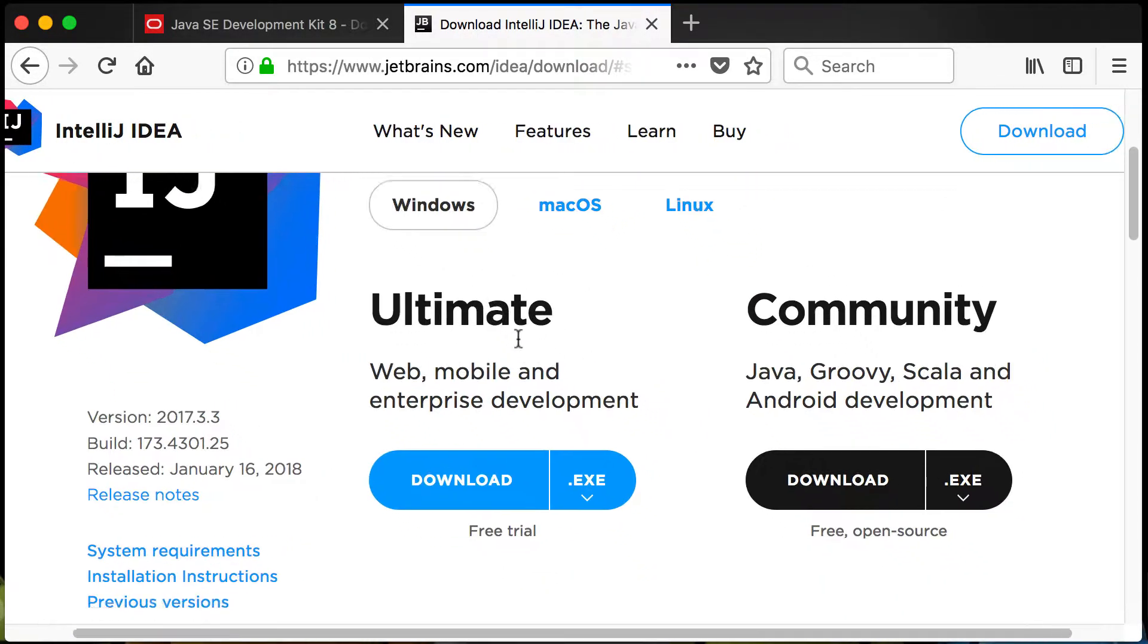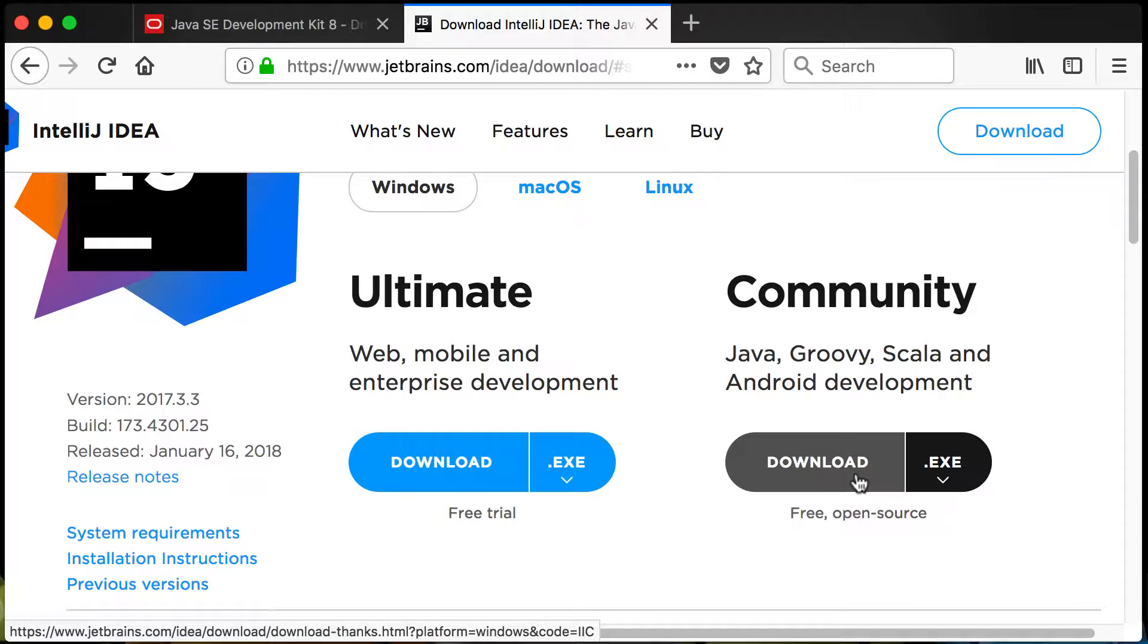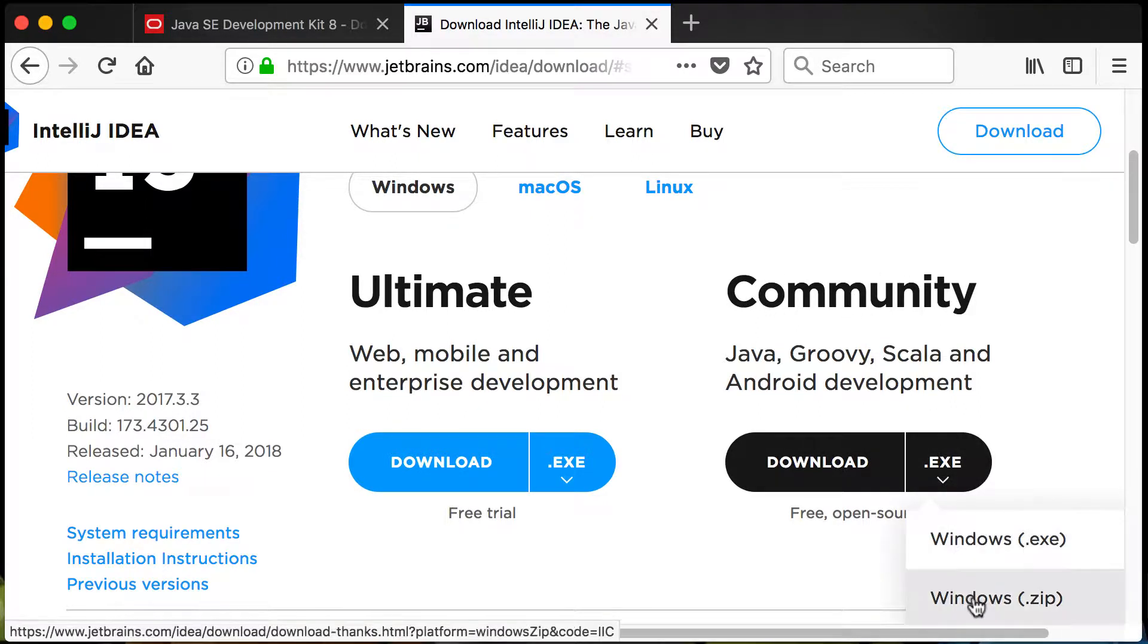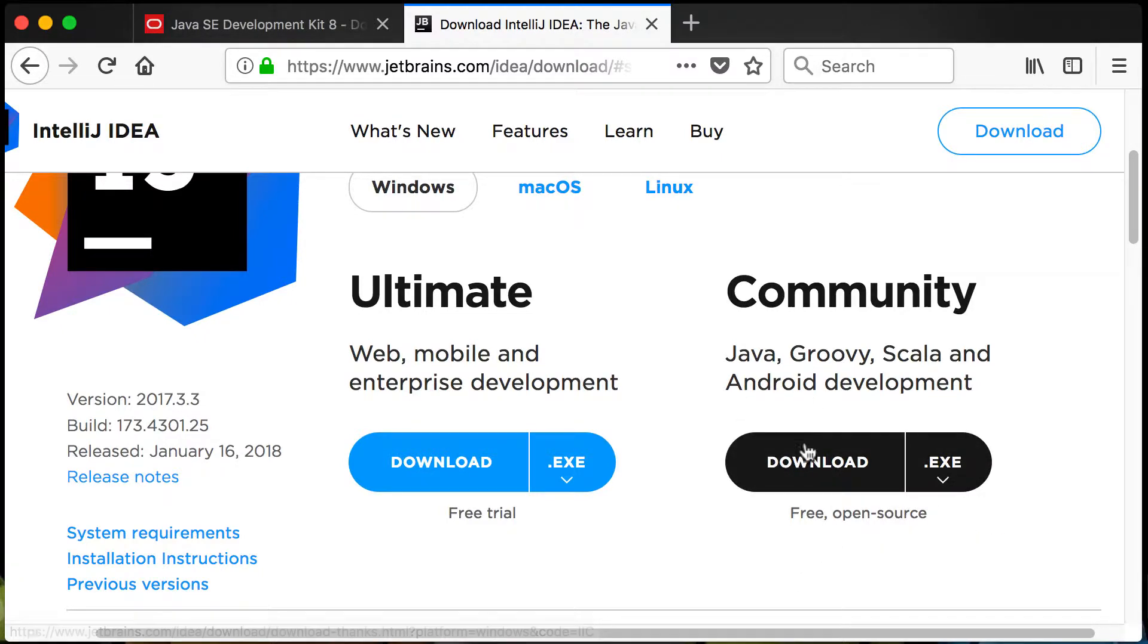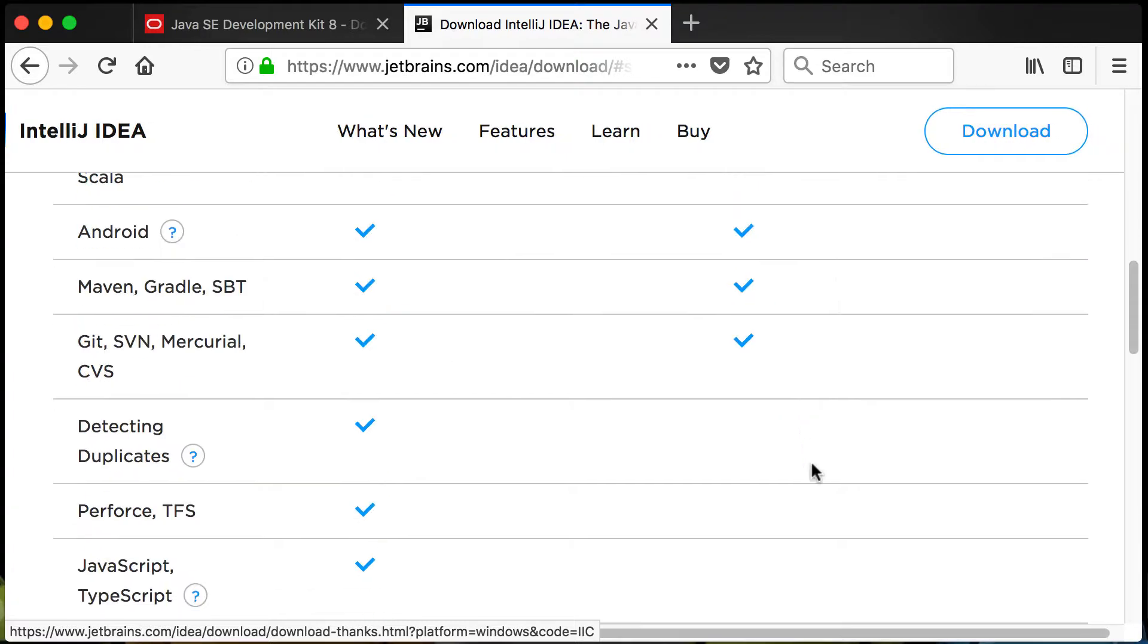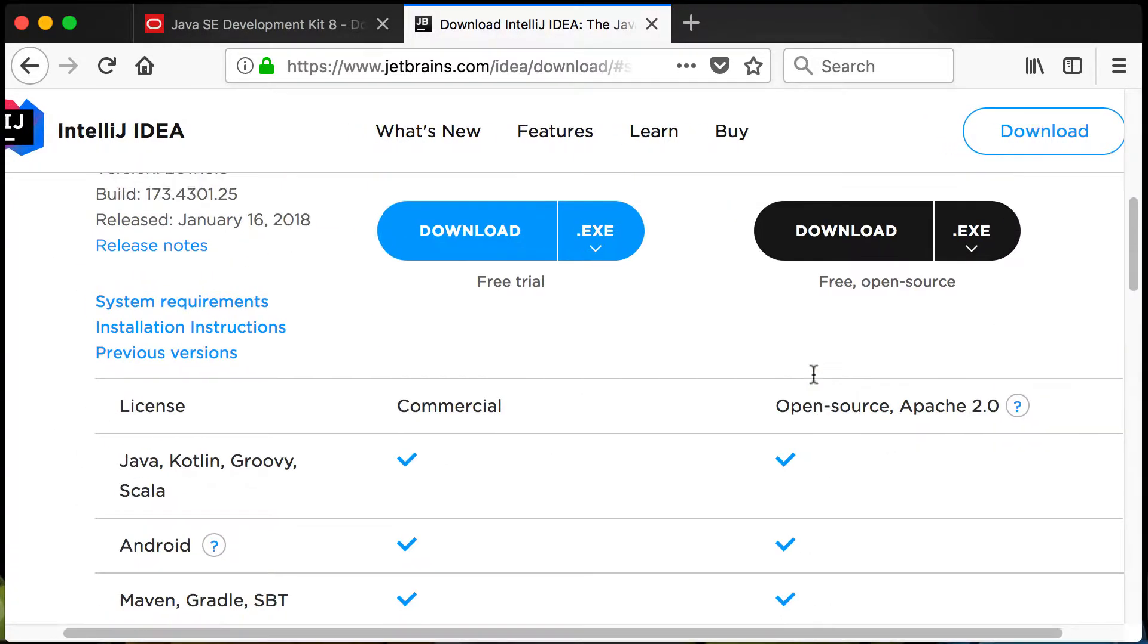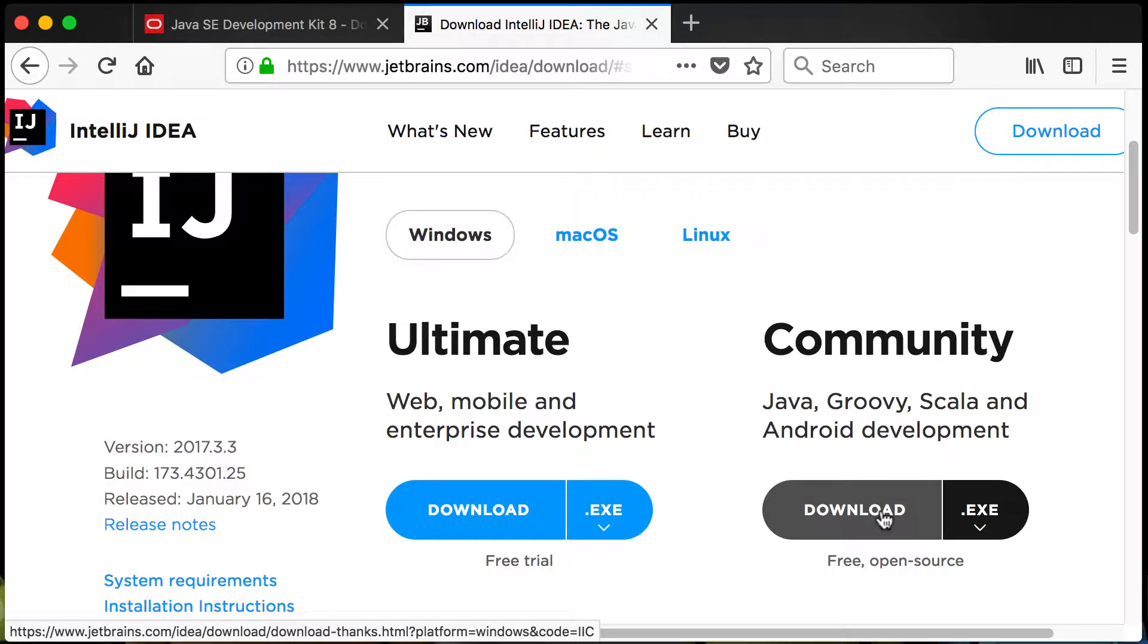You can see that there's an Ultimate Edition and there's a Community Edition. For now we're just going to go with the Community Edition. You can choose the exe file or just a normal zip file. We're going to download the Community version there.